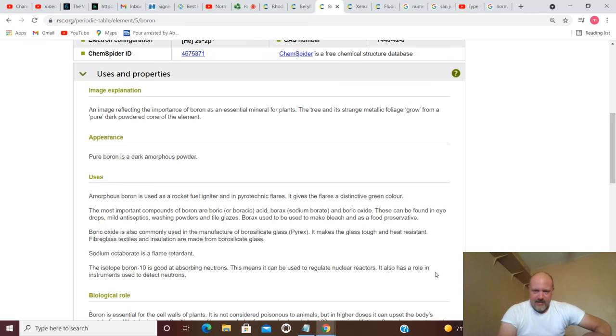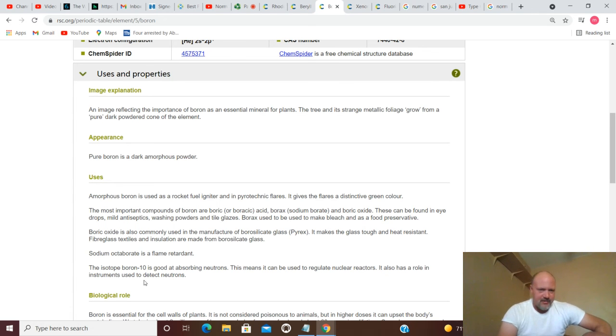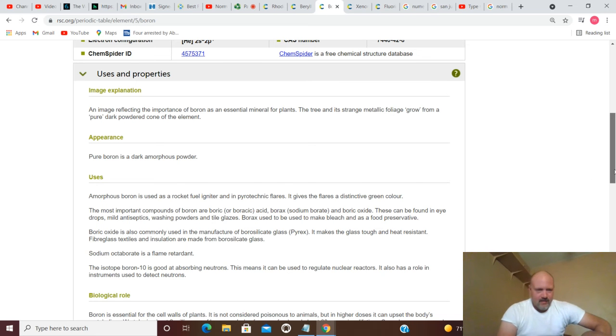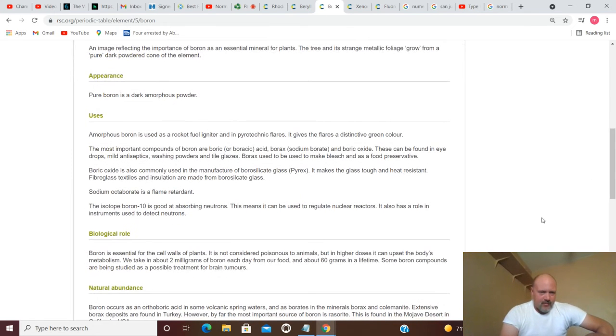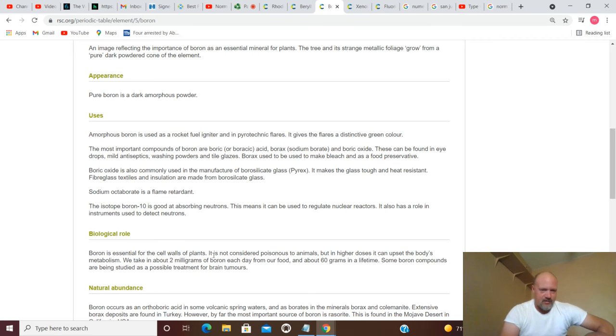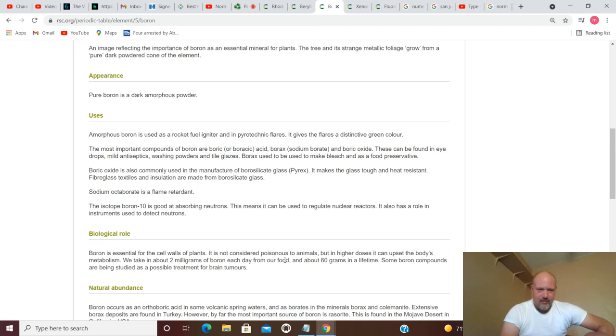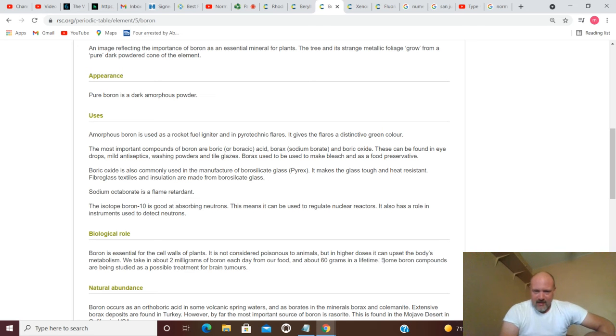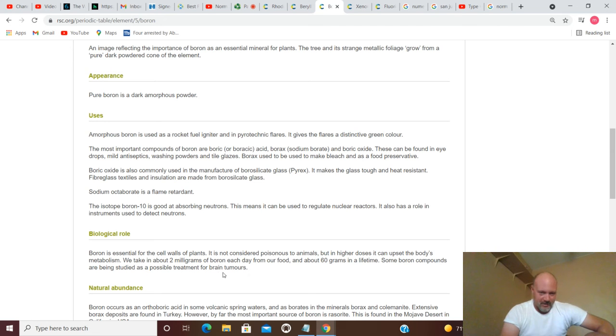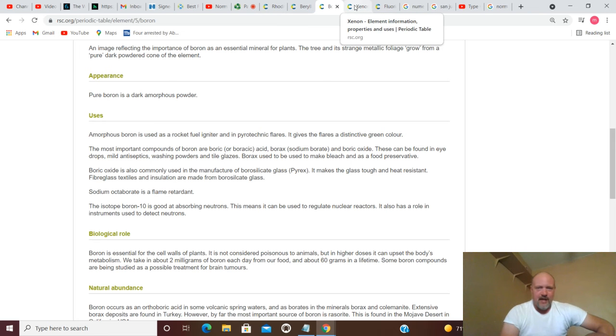The isotope boron-10 is good at absorbing neutrons. This means it can be used to regulate nuclear reactors. It also has a role in instruments used to detect neutrons. Boron's biological role: boron is essential for the cell walls of plants. It is not considered poisonous to animals, but in higher doses it can upset the body's metabolism. We take in about 2 milligrams of boron each day from our food, and about 60 grams in a lifetime. Some boron components are being studied as possible treatment for brain tumors.